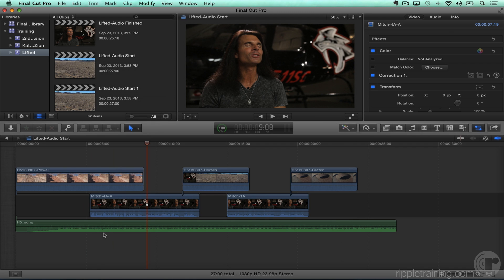So normally what you want to do is you want to have the music drop down in volume while Mitch is talking. You want to duck the audio.